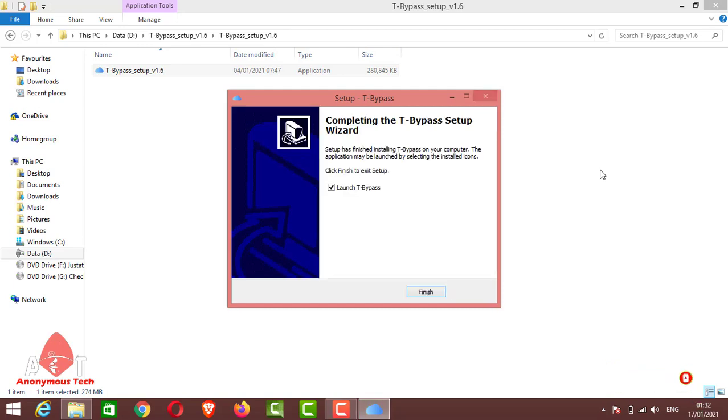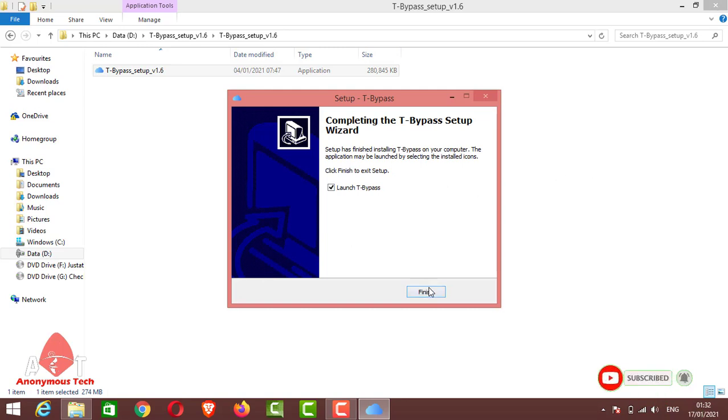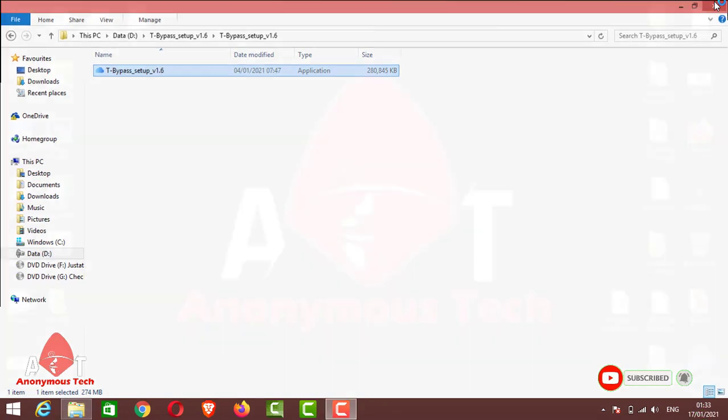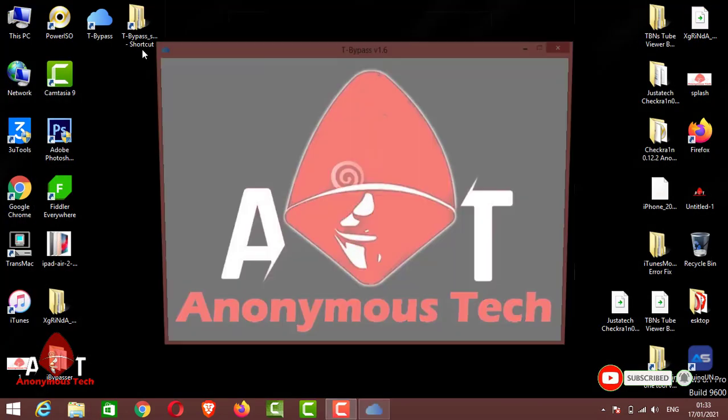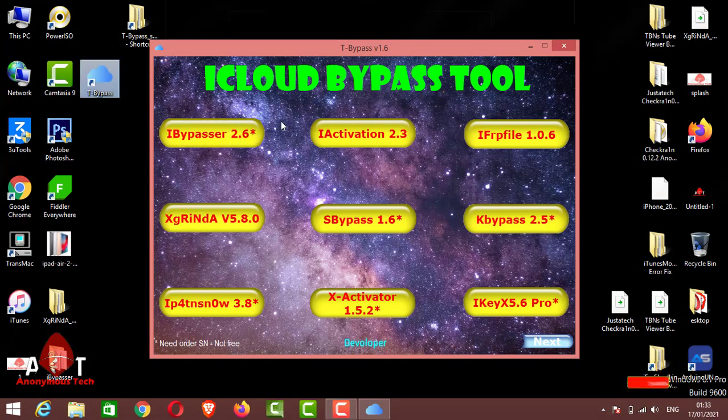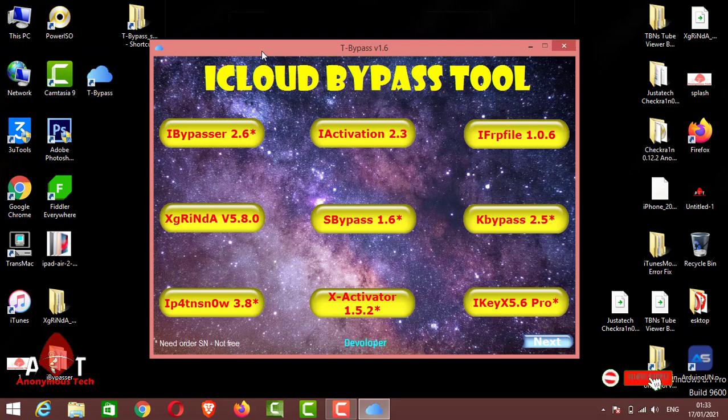So guys, as you can see, the installation is complete. Now we launch the T Bypass tool. As you can see, it's already ticked. Just click finish and here it made a shortcut on desktop.